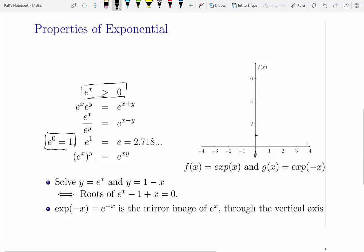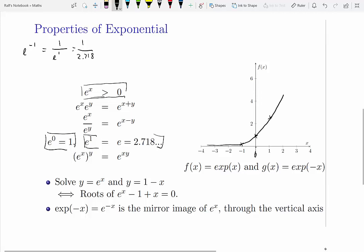Particular values: at x equals 0, e to the 0 gives a value of 1. At e to the 1, the function takes the value of e, which is 2.718 — so that's about here. At x equals negative 1, e to the negative 1 is the same as 1 over e to the 1, equal to 1 over 2.718, so that's about a third — around here at x equals negative 1. You could just plug in using your calculator, and if you sketch the graph with more values it will look something like this. So that's e to the x.